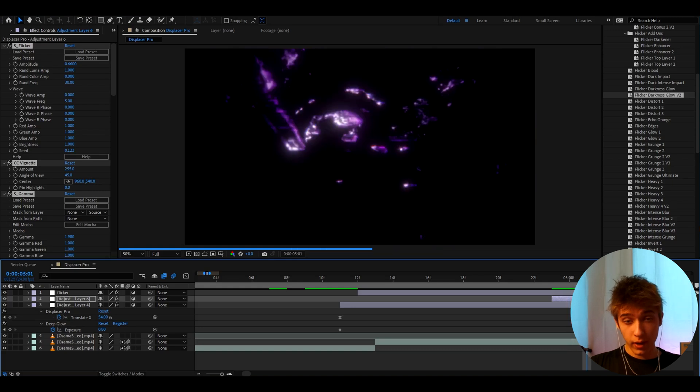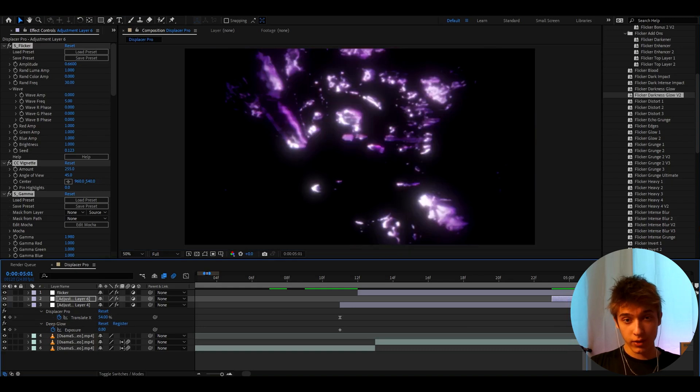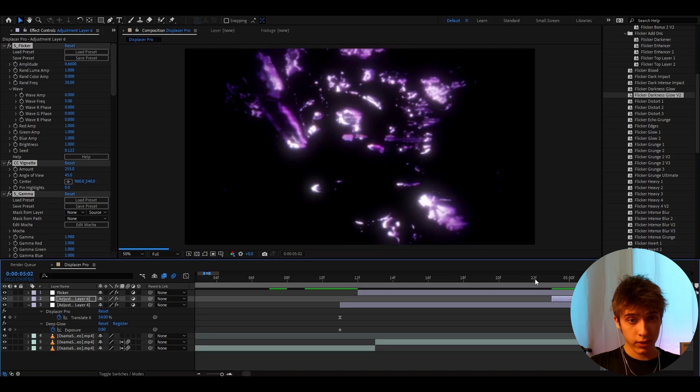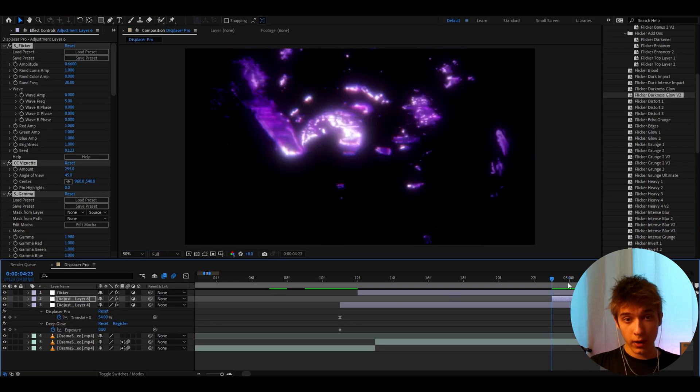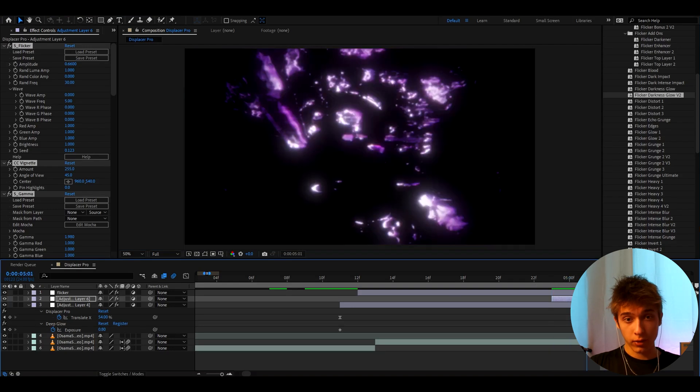Yeah this is how you make those insane transitions that you see on edits, music videos, whatever. Just combining effects and you will get a transition that looks like this.